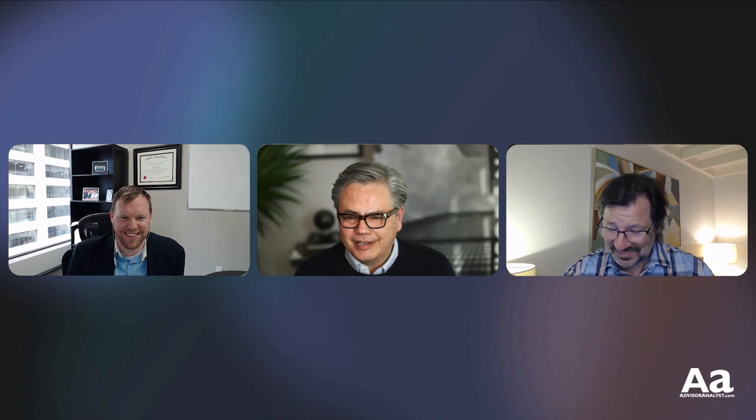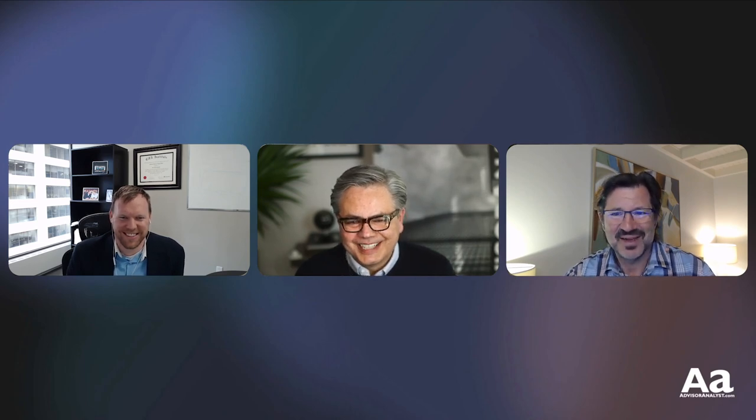Our guest this episode is Paul Kornfeld, President of SIA Charts. Who better to talk about SIA Charts than the man himself? Thanks, Pierre. Thanks, Mike. Appreciate you guys having me on again.